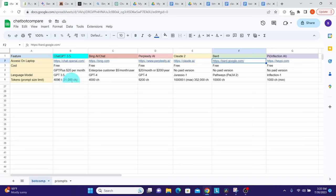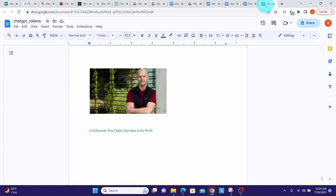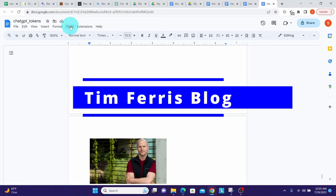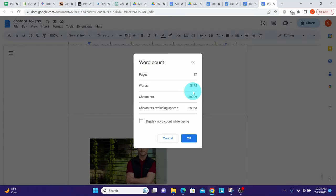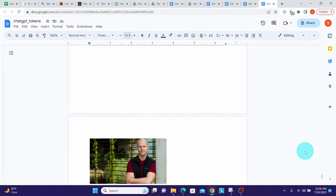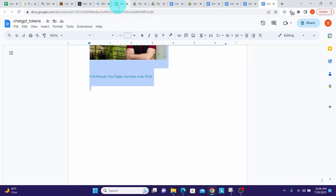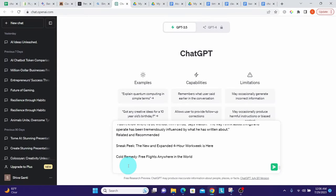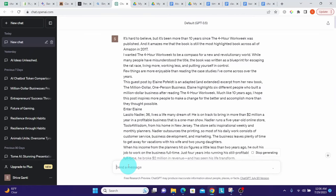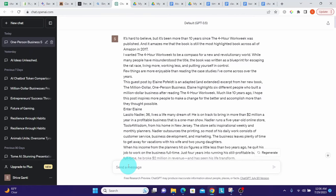Let us see this with a specific example. Here is a Word document — I copied this text from Tim Ferriss's blog. Going to Tools > Word Count, we can see it has approximately 30,999 characters, which we consider as 31,000. I'll copy the entire text, go to ChatGPT, paste the entire thing, and hit Enter. We can see that it accepted that prompt.